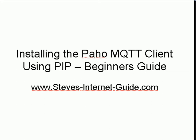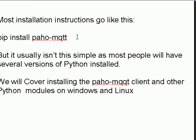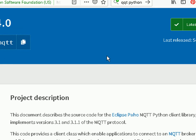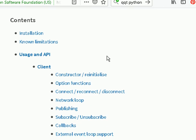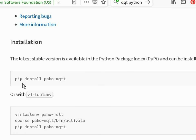In this video, we're going to look at installing the PAHO MQTT client using pip. Most installation instructions say just do 'pip install paho-mqtt,' and the official site shows it's very simple. But it's not always that simple, and I'm going to take you through some of the gotchas you're going to encounter installing not just the MQTT client in Python, but also other Python modules.